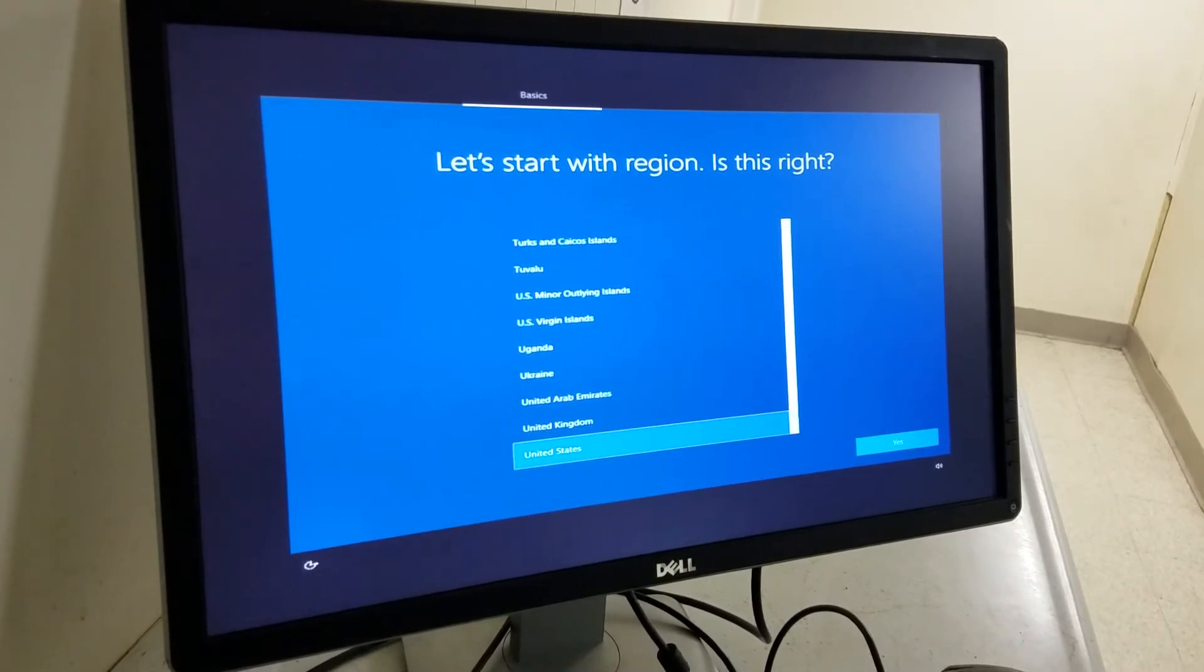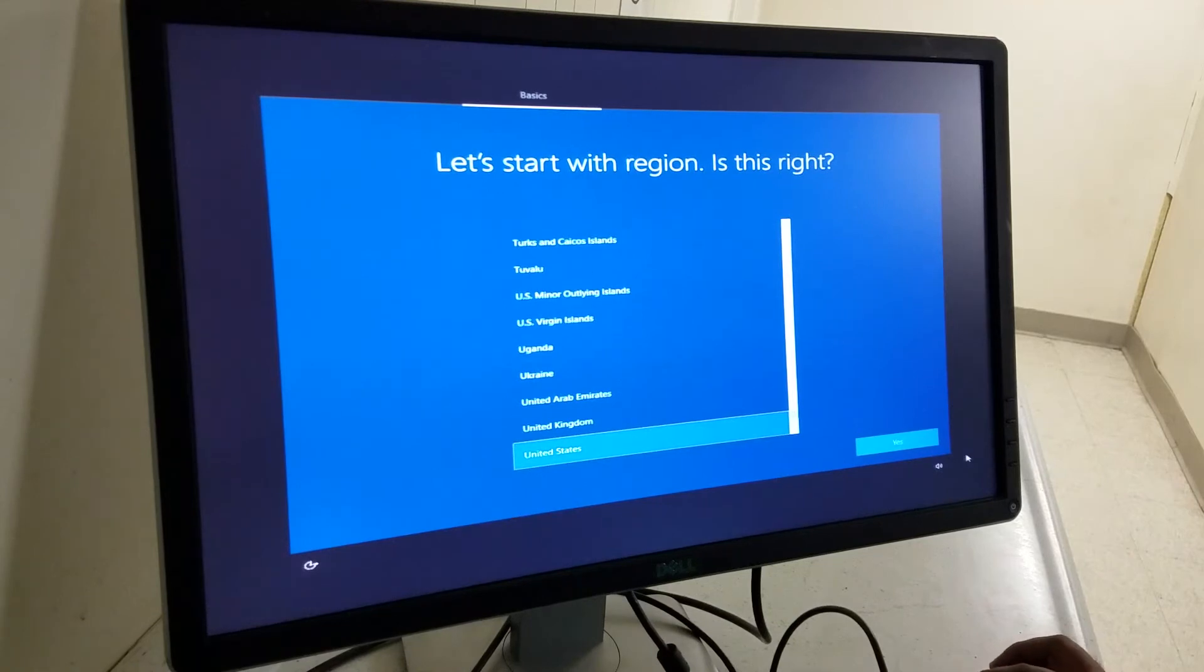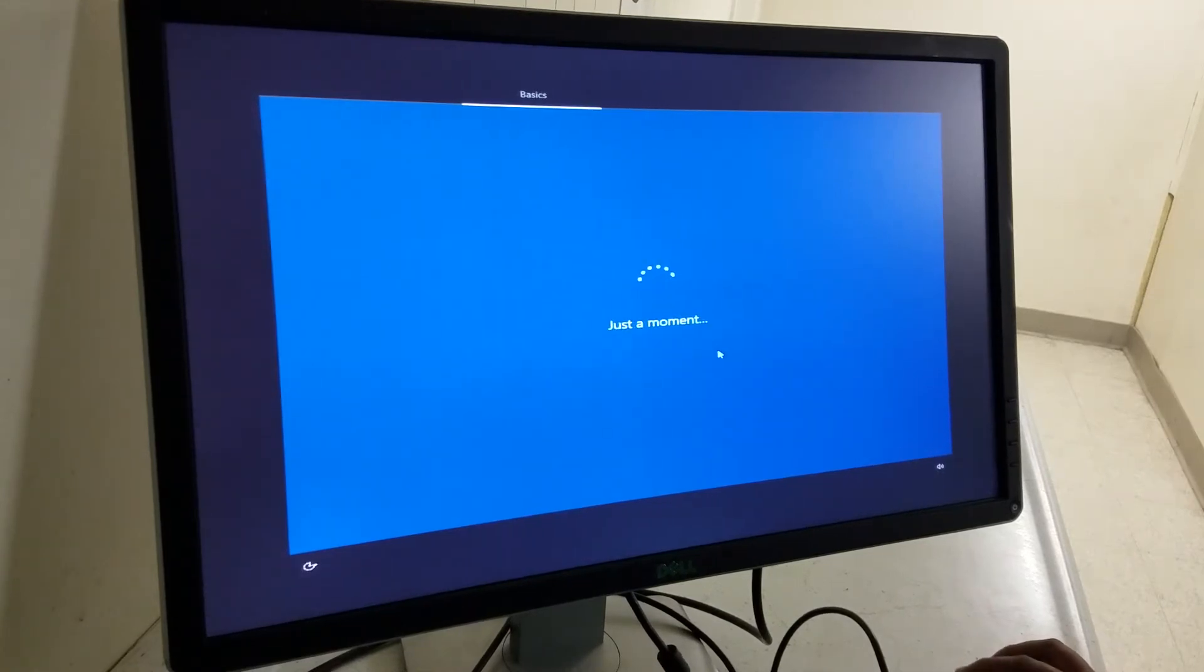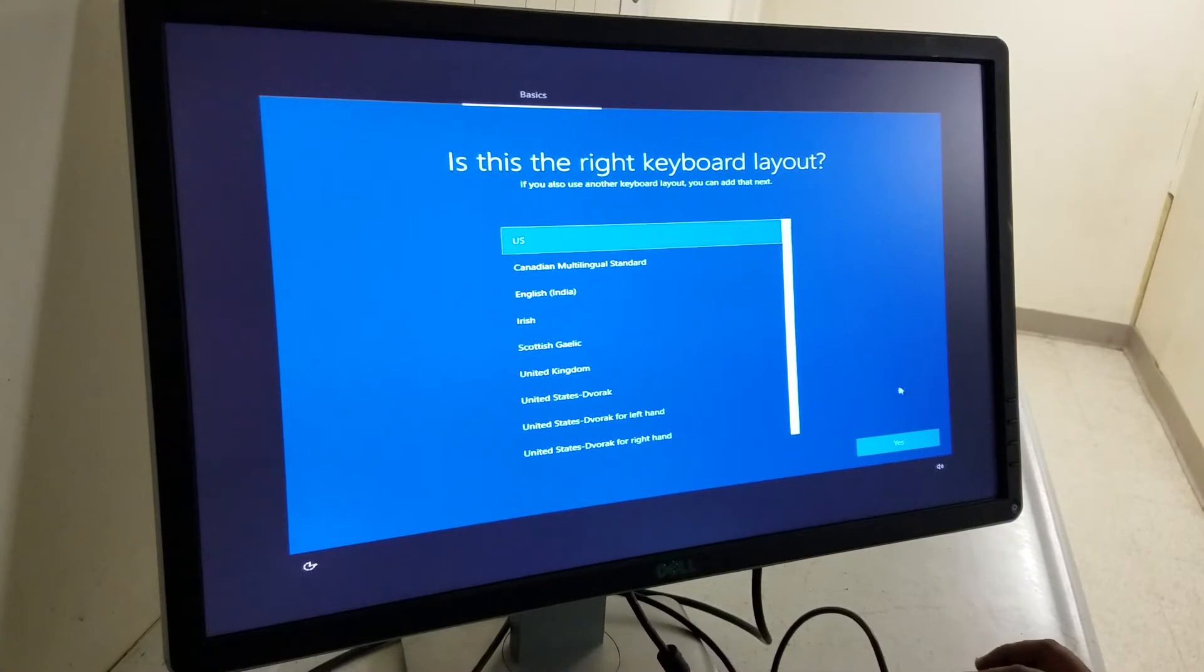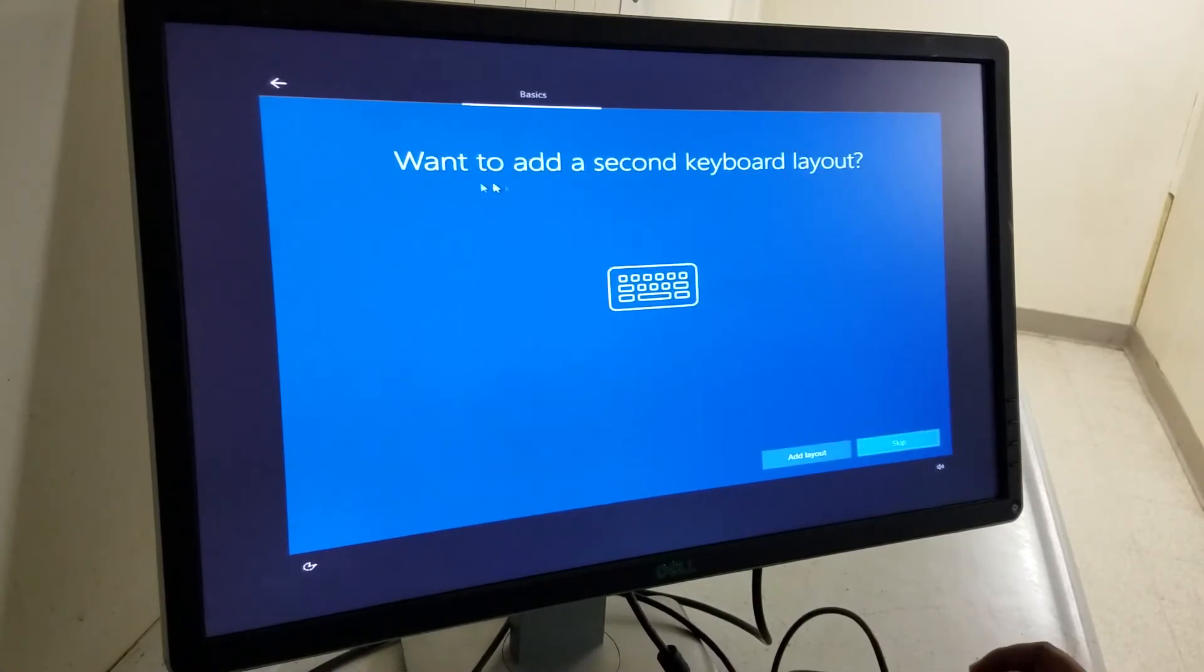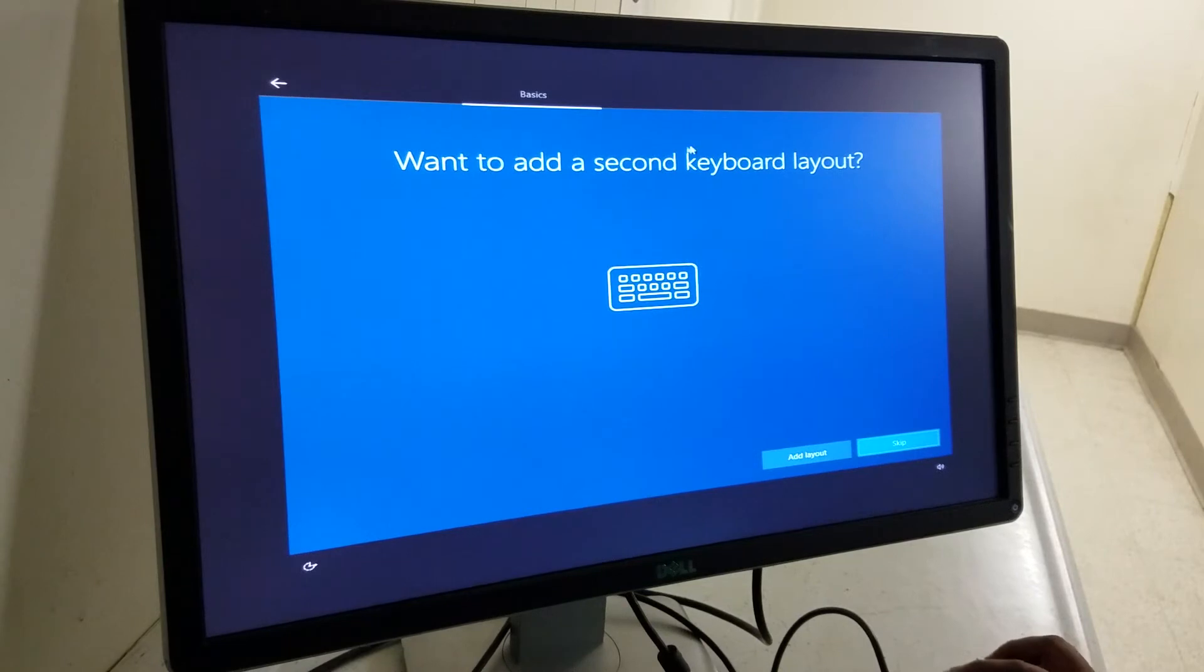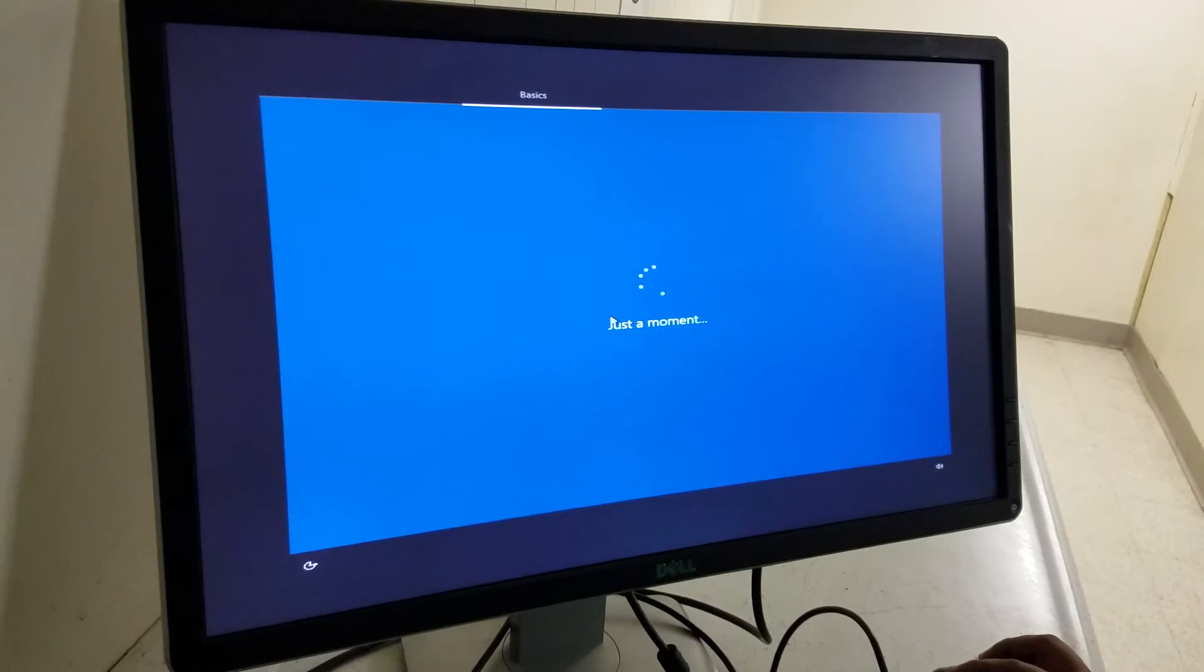We got to the Windows setup. Now pick your region. United States. Keyboard layout, US. You can pick any you want. Second keyboard layout, whatever you like you can add it in there. Skip that.